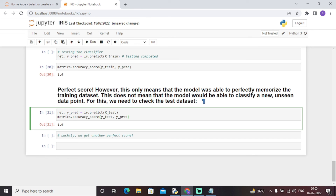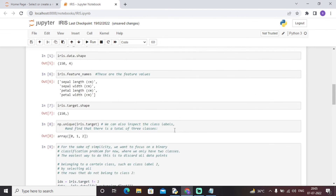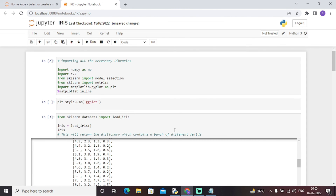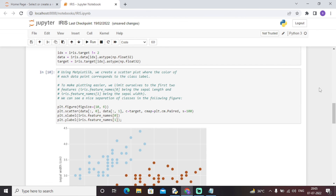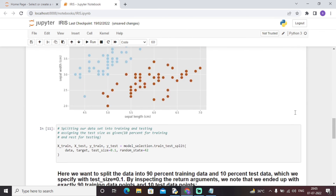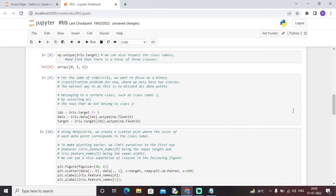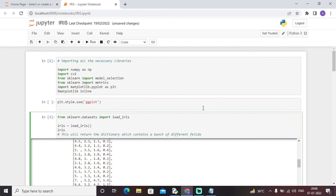Getting a perfect score only means the model was able to perfectly memorize the training data; it does not mean the model can classify new, unseen data points — for that we need to check the test dataset. This was essentially an entire machine learning model to predict the species of the iris flower. The iris dataset is a built-in dataset from sklearn, and through this model different iris flowers can be classified into versicolor, setosa, or virginica. Thank you for watching — please subscribe to our channel, My Project Ideas.